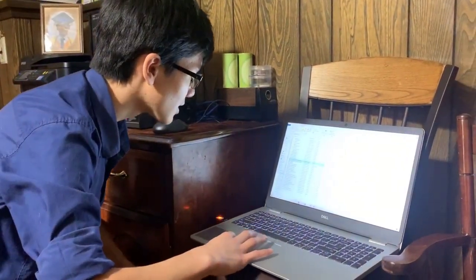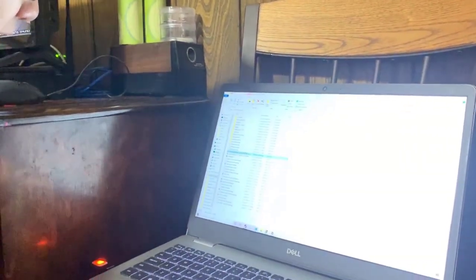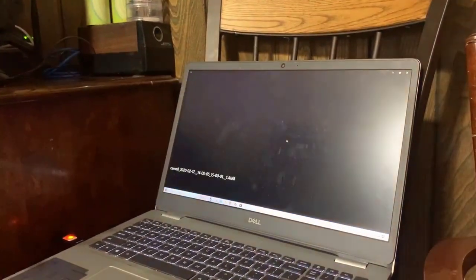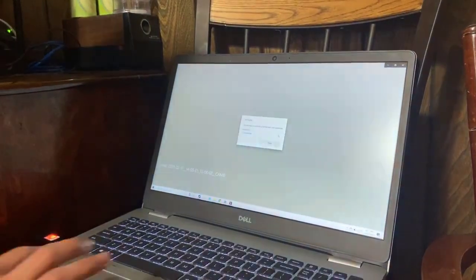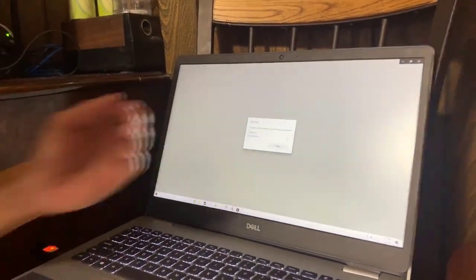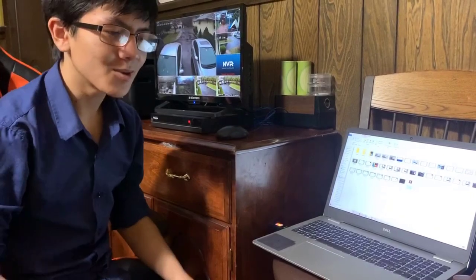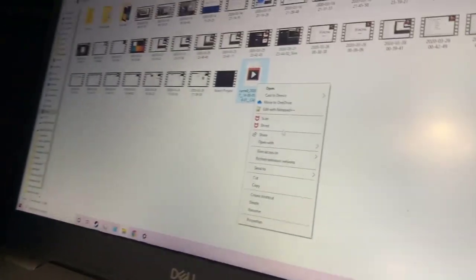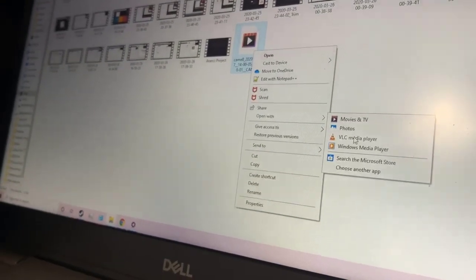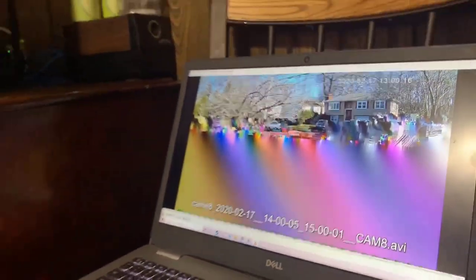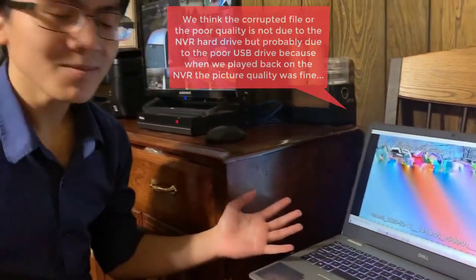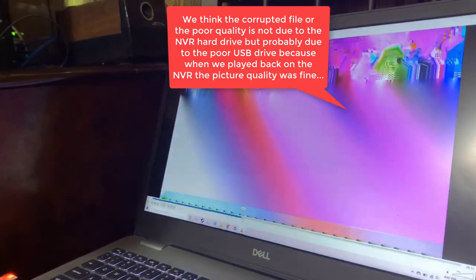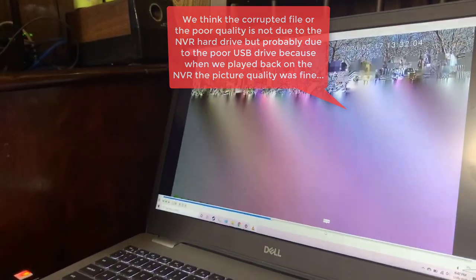Sometimes your video can get corrupted or encoded in a format that's not supported. In order to solve that encoding problem, you can install a different player. In my case, I opened VLC, which is free open-source software. Sometimes the footage gets corrupted, but in most cases you're able to see the important parts.